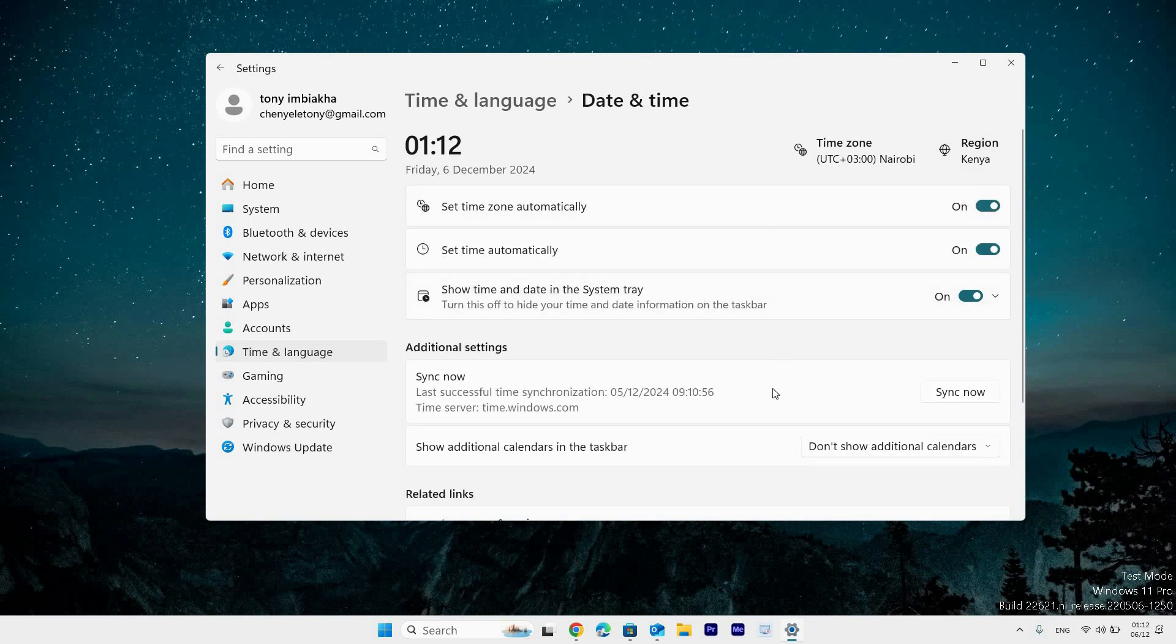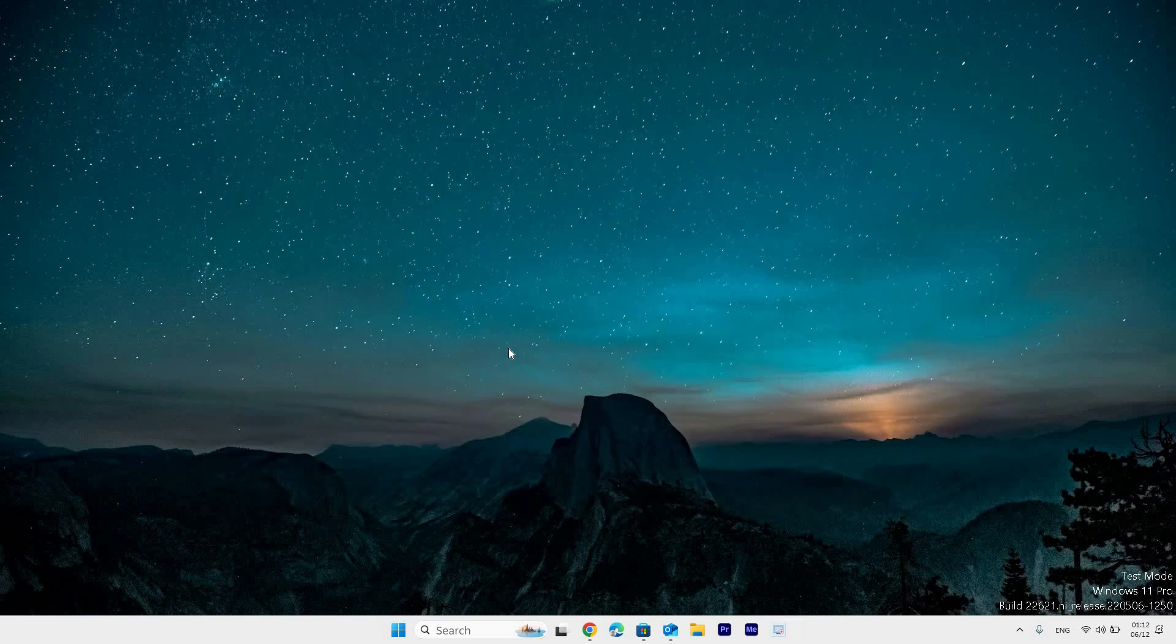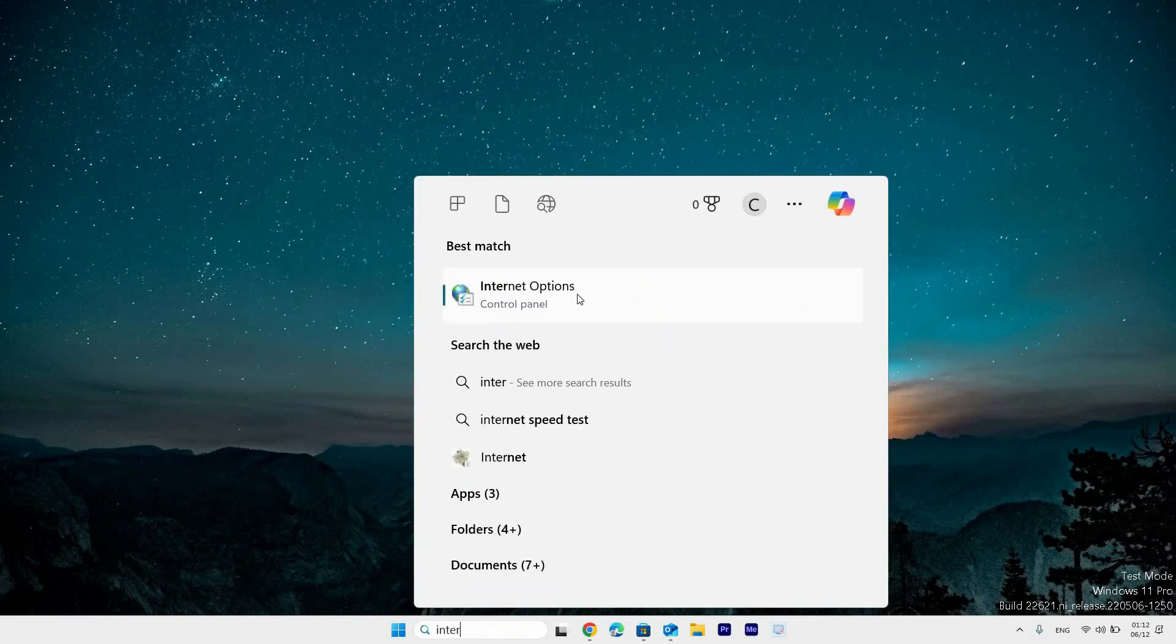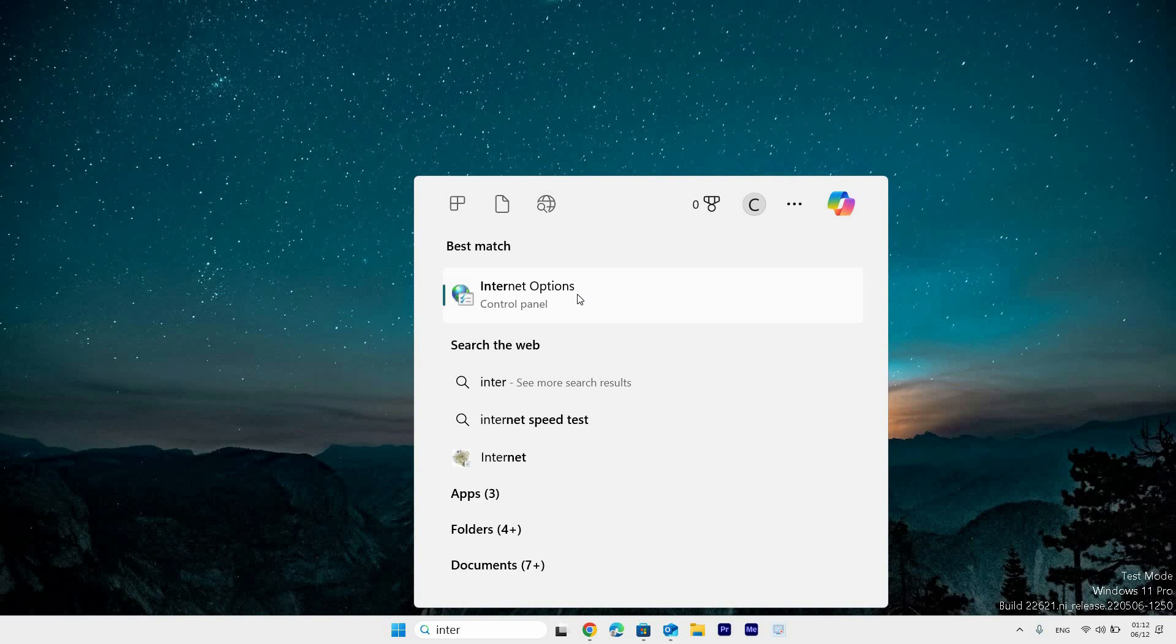Next, check your internet settings. Go to the search bar at the taskbar and click on it. Type in internet options. Under the best match section, you will see internet options and click on it.